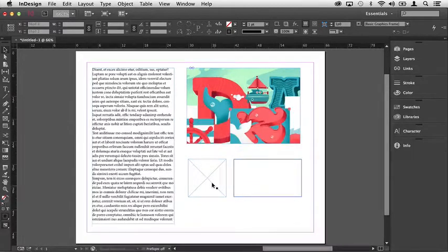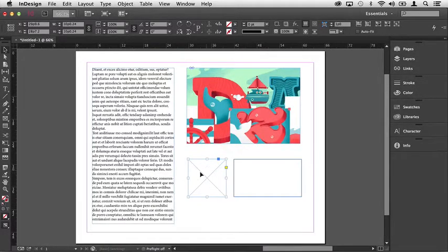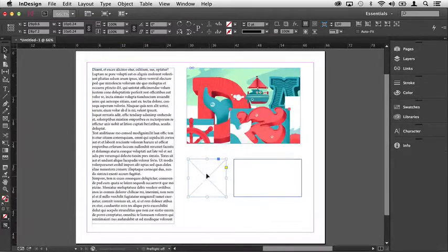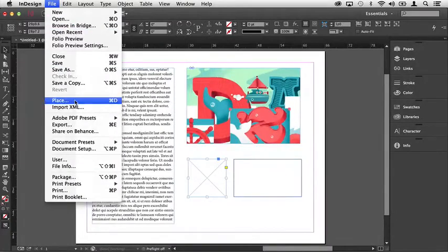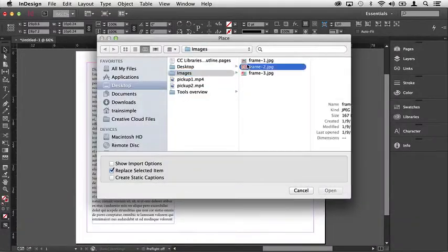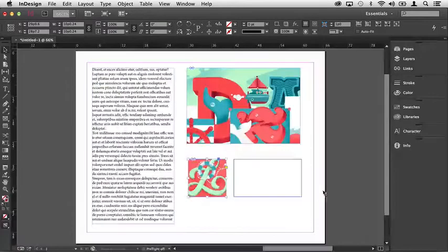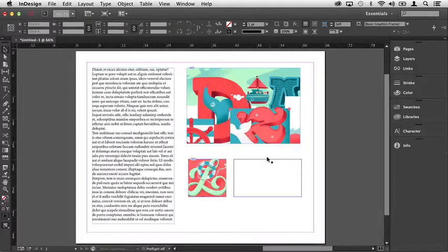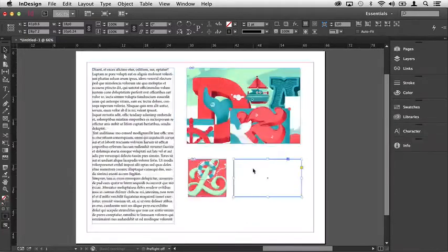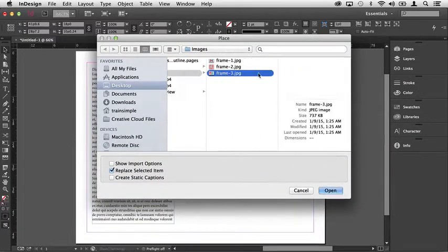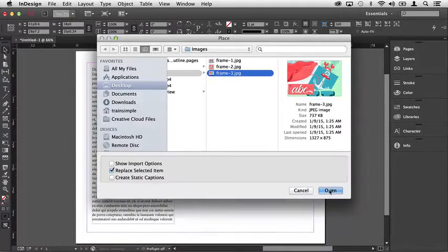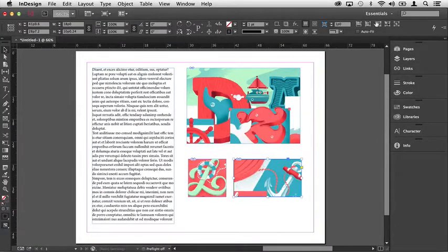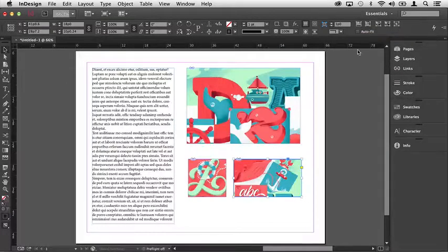If we want to insert images into these frames, all we have to do is select the frame. In this case, I want to place an image within the first frame that we created. So with it selected, we can come up to the File menu, and from there I can choose Place. I'll select this second image and click Open. And likewise, I'll add the third image to this frame. With it selected, I'll use the keyboard shortcut Command-D on the Mac, Control-D on Windows. I'll select a third image, and I'll click Open. Remember, you always have the ability to use these options up here towards the top to manipulate the content within the frame.